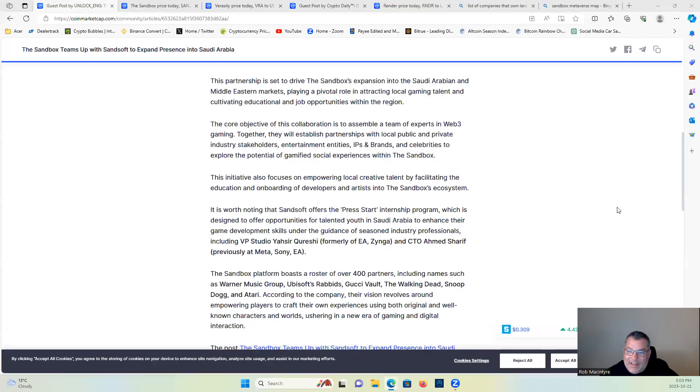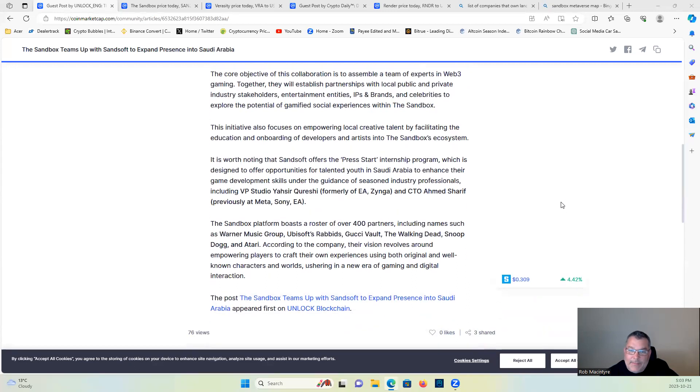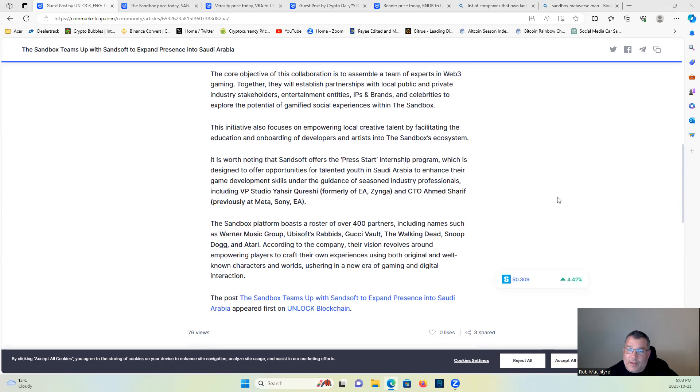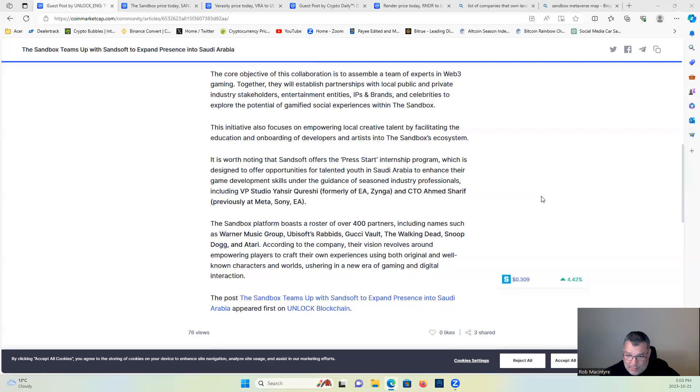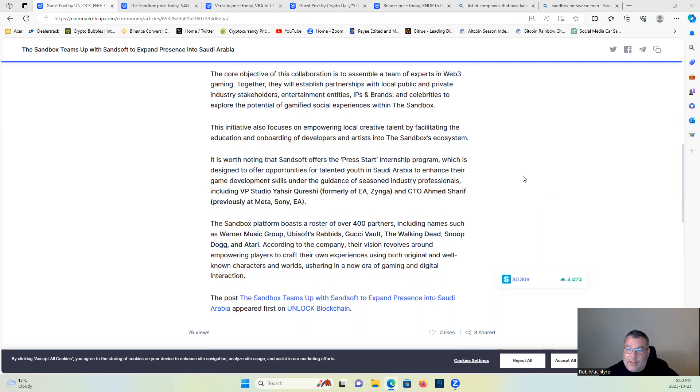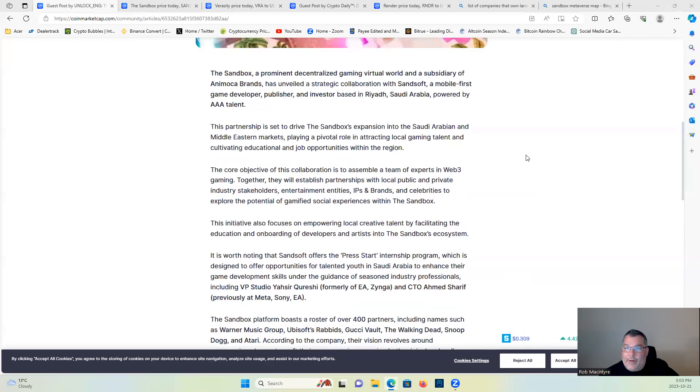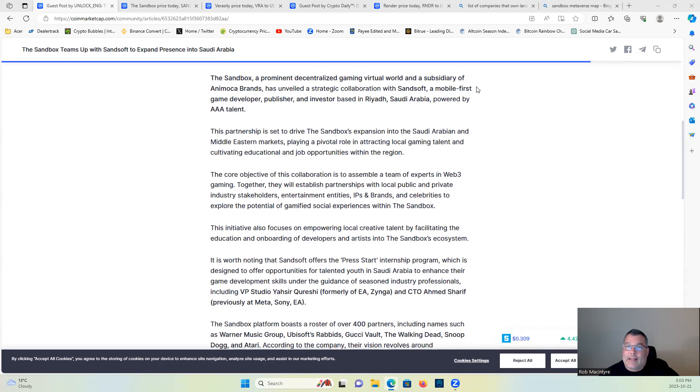Well there's a lot of big names behind this guys. The Sandbox platform boasts a roster of over 400 partners including names such as Warner Music Group, Ubisoft, Rabbids, Gucci Vault, The Walking Dead, Snoop Dogg, and Atari. According to the company, their vision revolves around empowering players to craft their own experience using both original and well-known characters and worlds, ushering in a new era of gaming and digital interaction. Very bullish on Sandbox guys, again I do hold some.